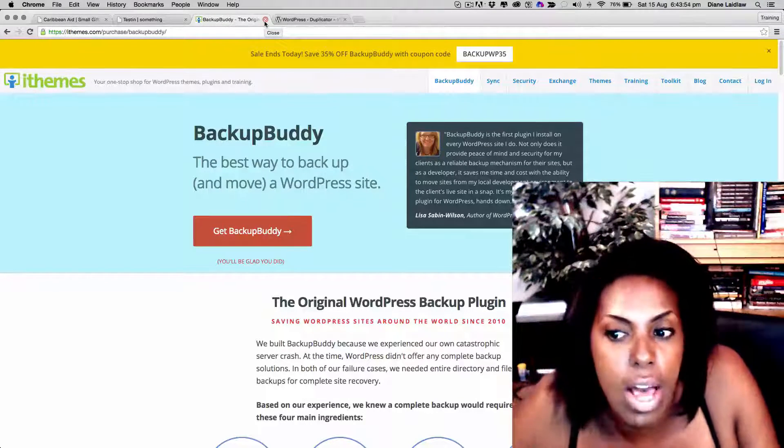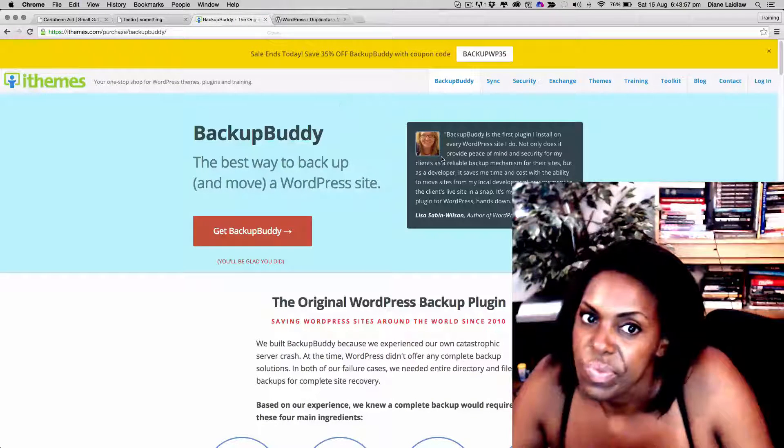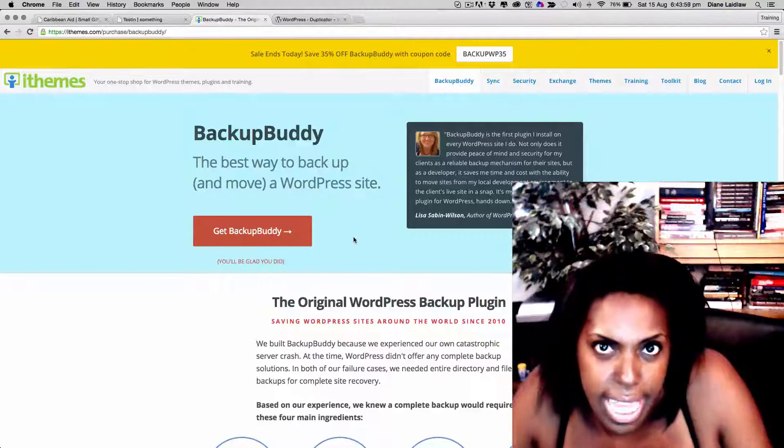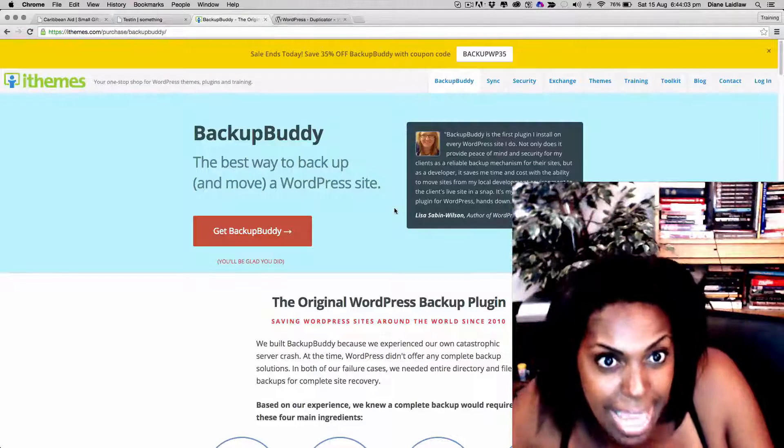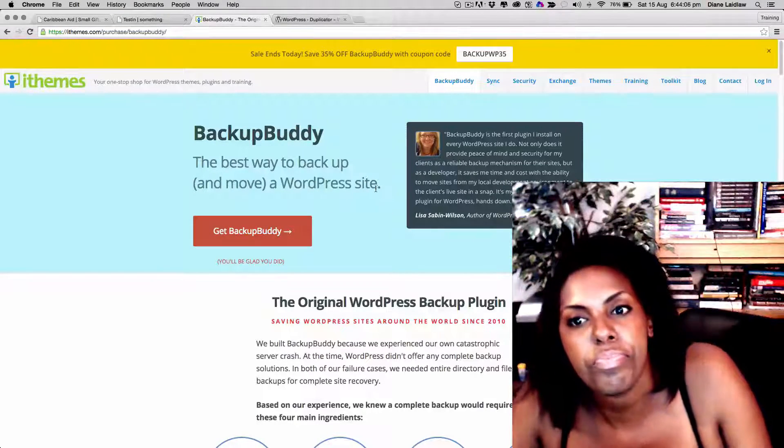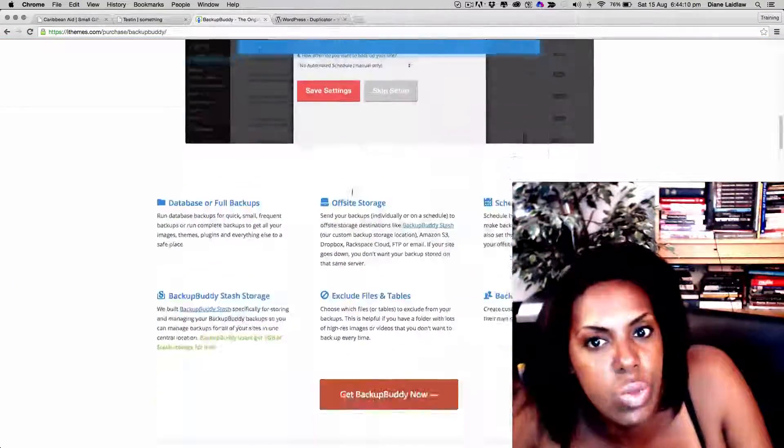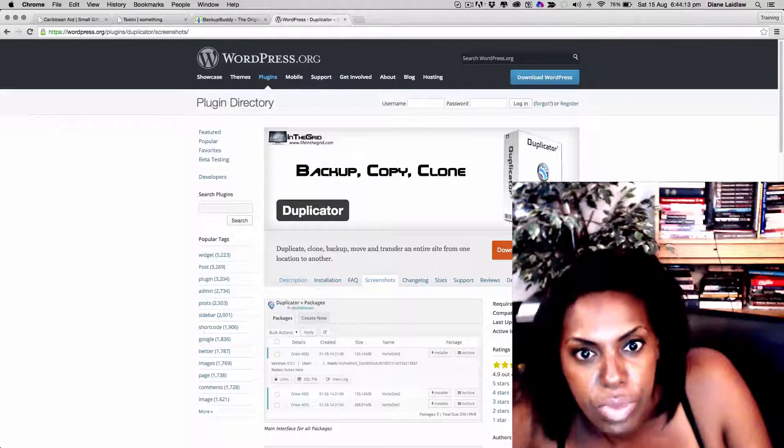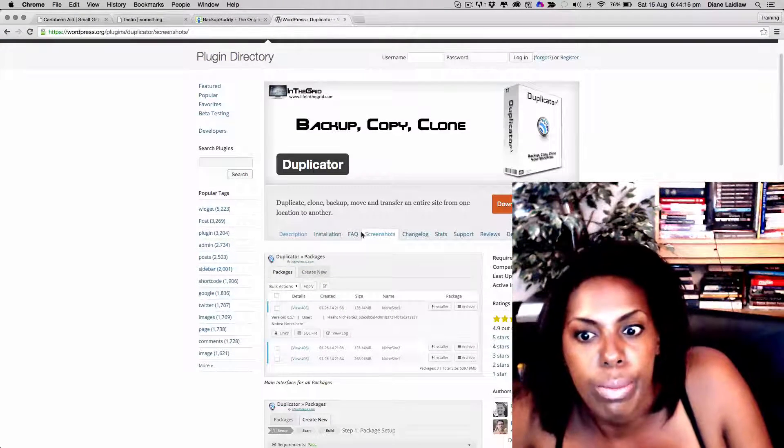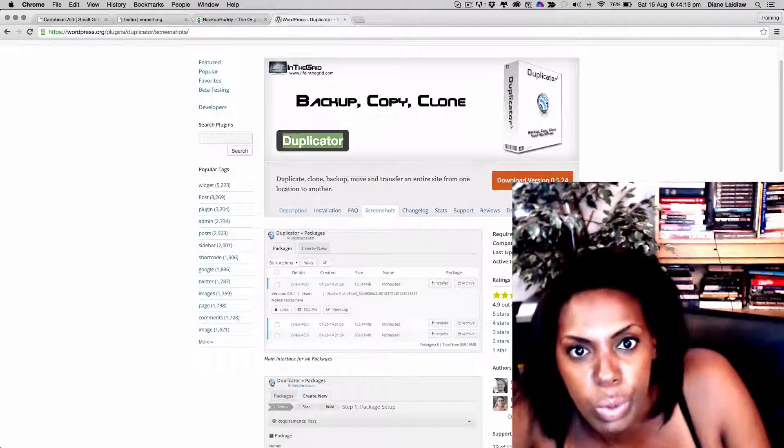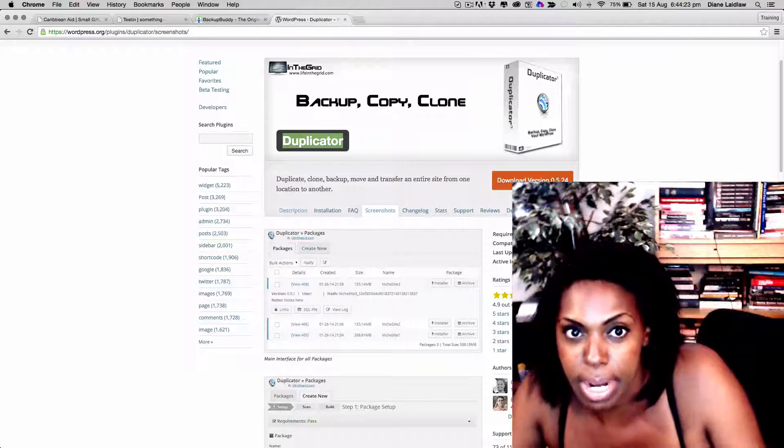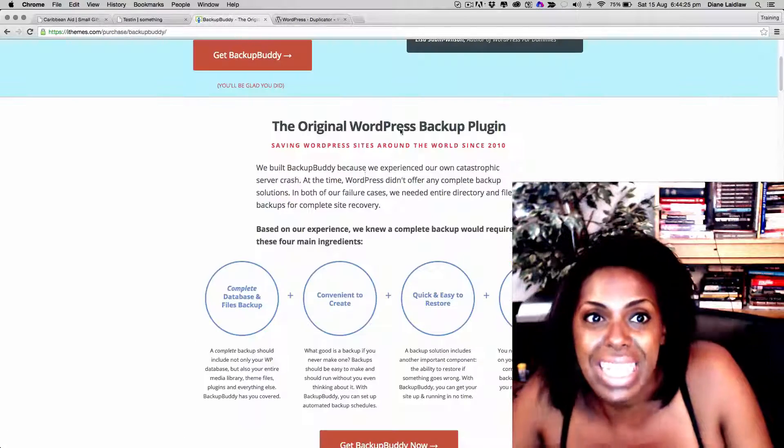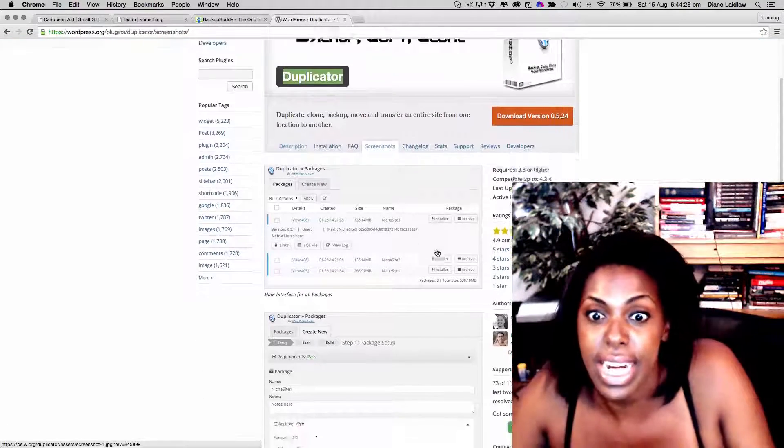The way that I'm going to be showing you is really how to move your site. Even though this is a backup plugin, it can help you move your sites as well. There's a free option which is by two guys called Corey and Bob who have created this amazing plugin called Duplicator, which practically does the same as Backup Buddy except it doesn't back up anything really well.